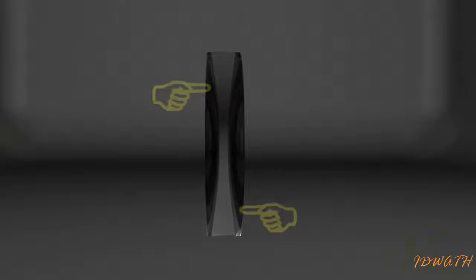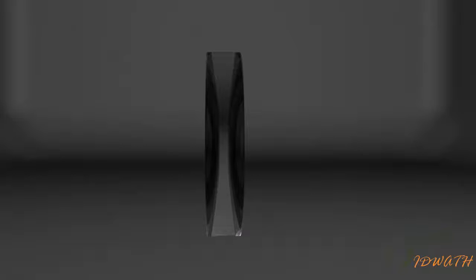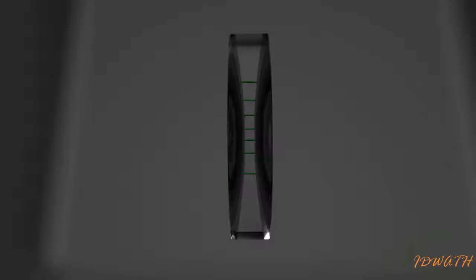A lens bound by two spherical surfaces curved inwards is called bi-concave or concave lens. It is thinner in the middle than at the edges.